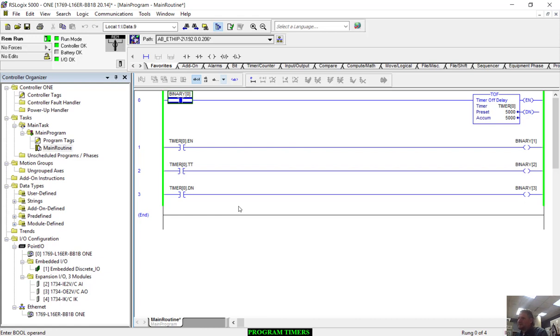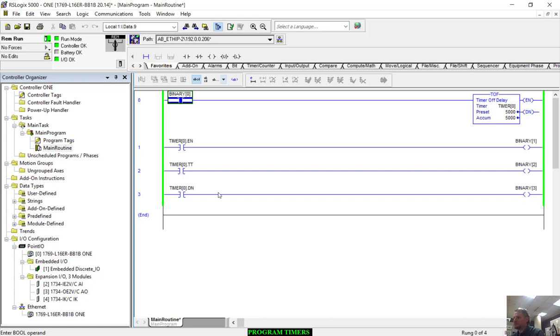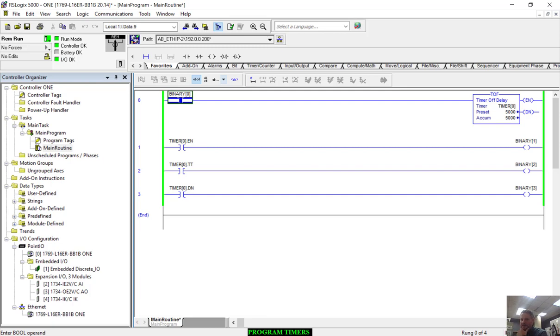When you're using the timer off function, keep this in mind: that done bit turns on immediately. It's not as intuitive as the timer on. Go through this video a couple times if you have to, but make sure you understand how that timer off works because there will be opportunities for you to use it. If it's not used properly, it will cost you points. Keep that in mind. We will catch you on the next one. Talk to you later.